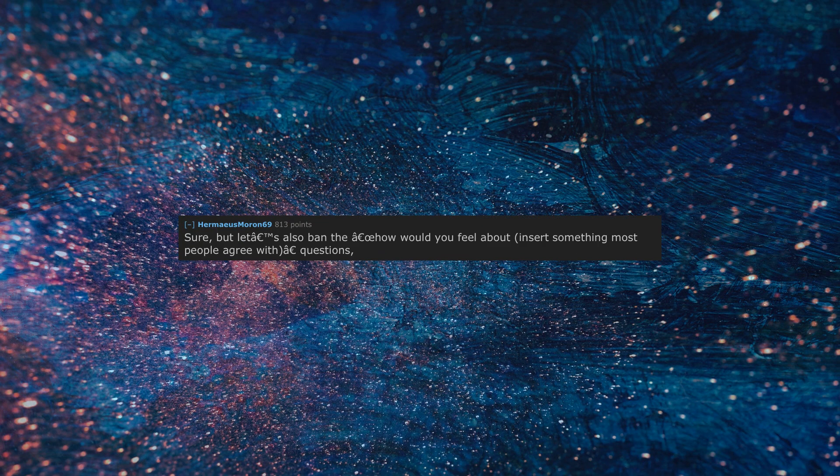Sure, but let's also ban the 'how would you feel about' insert something most people agree with, question, such as yours.